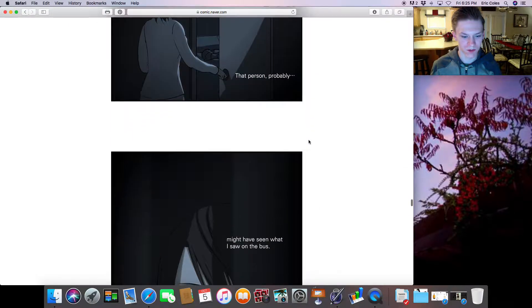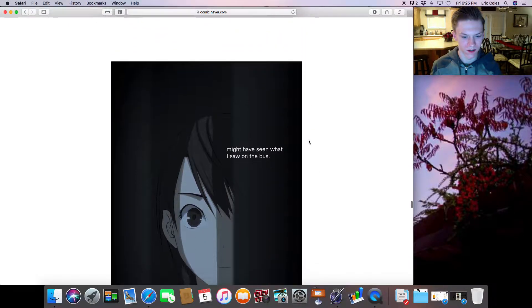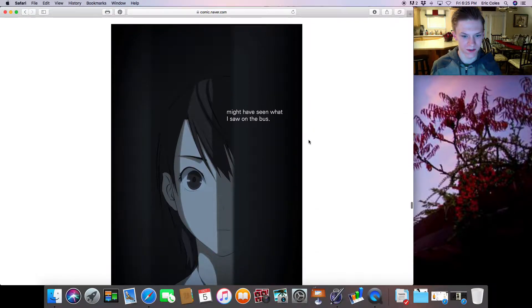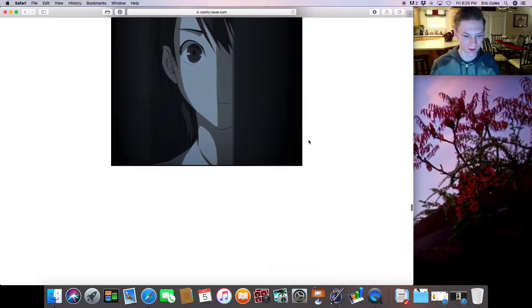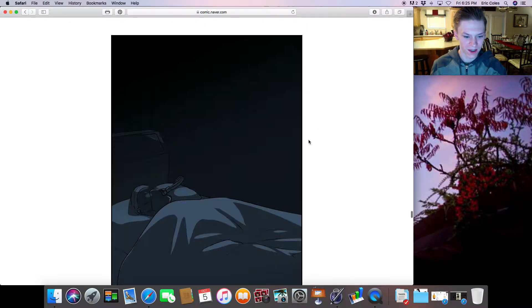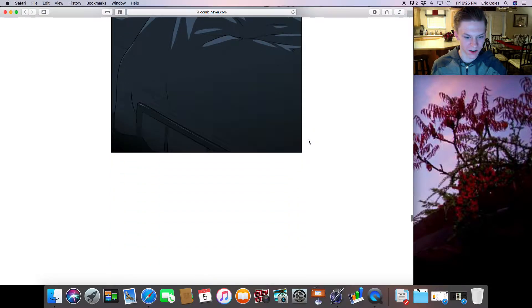That person probably might have seen what I saw on the bus. Okay, I'm expecting a jump scare. I'm expecting it.